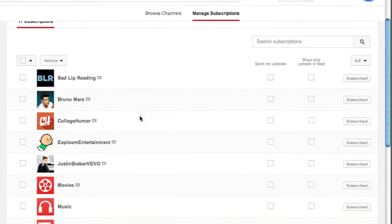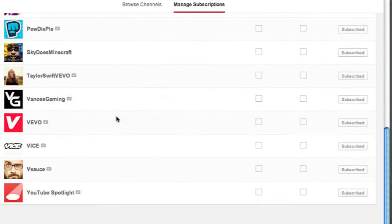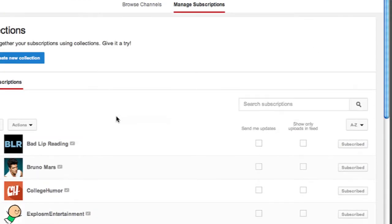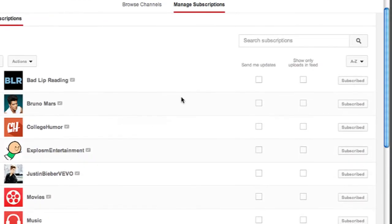Once you're in there, you should be able to view all the subscriptions and unsubscribe and subscribe to them by clicking on the button on the right hand side.